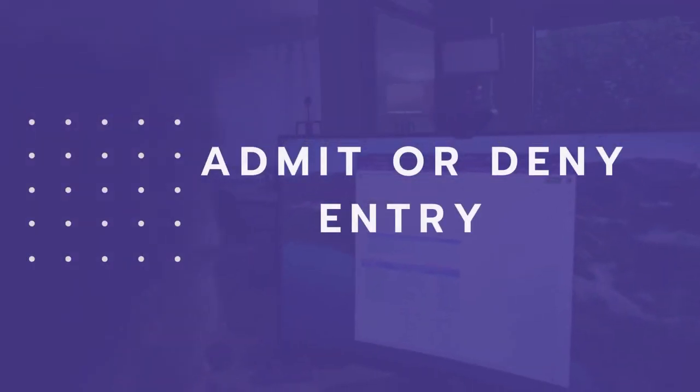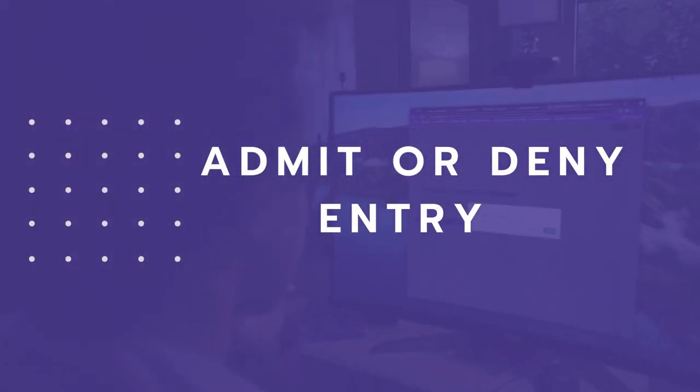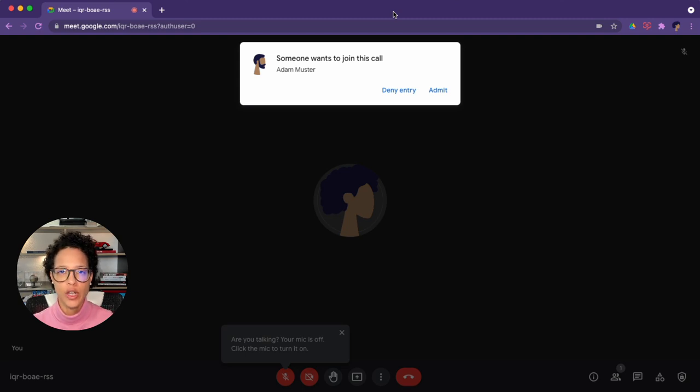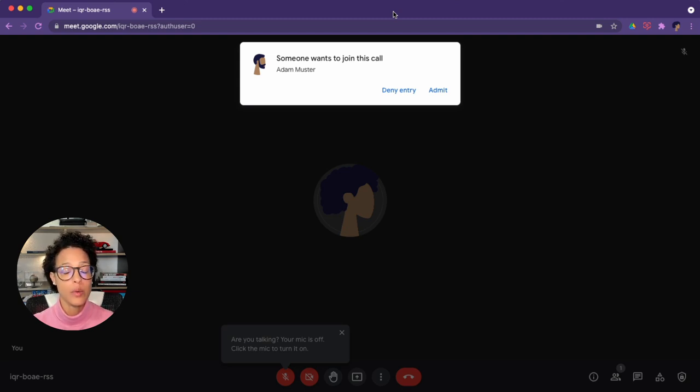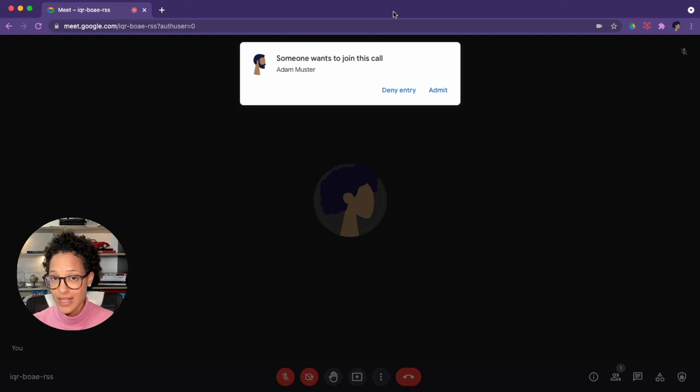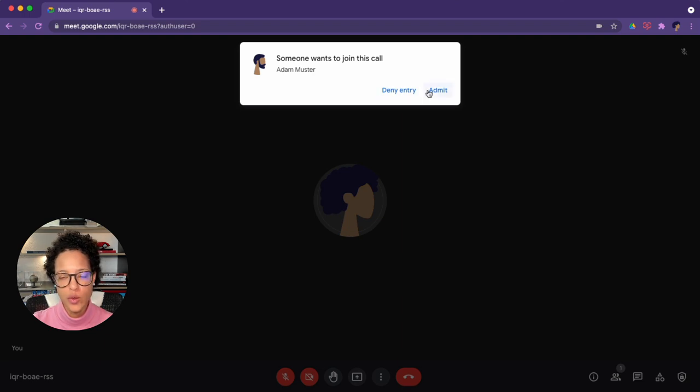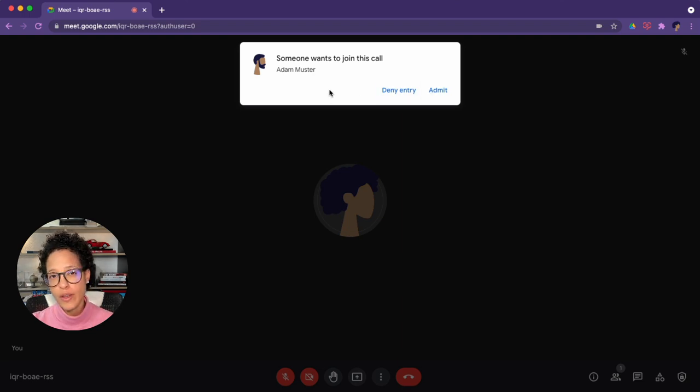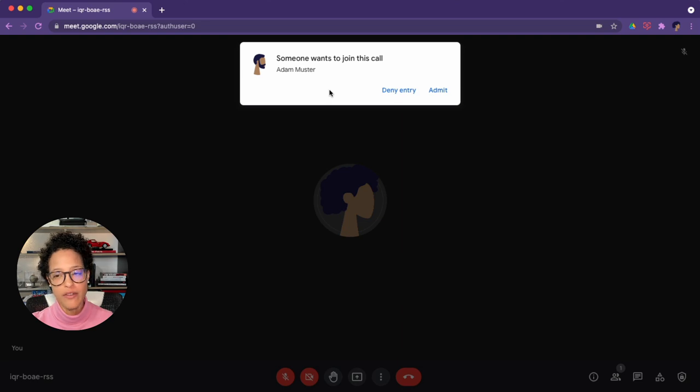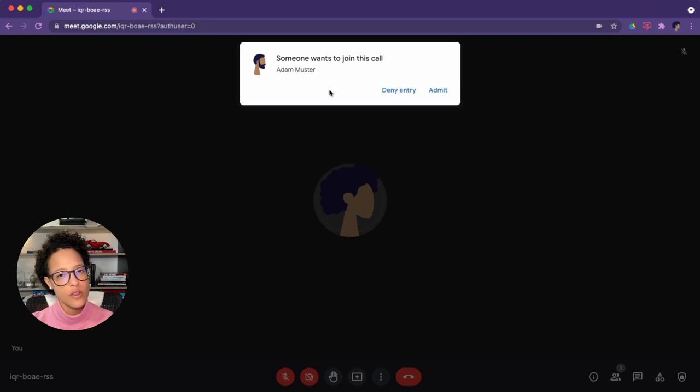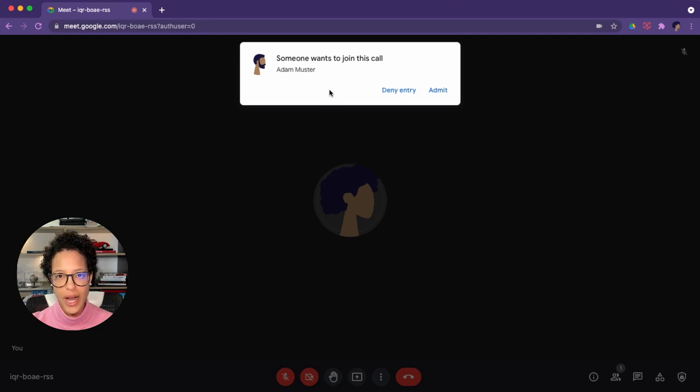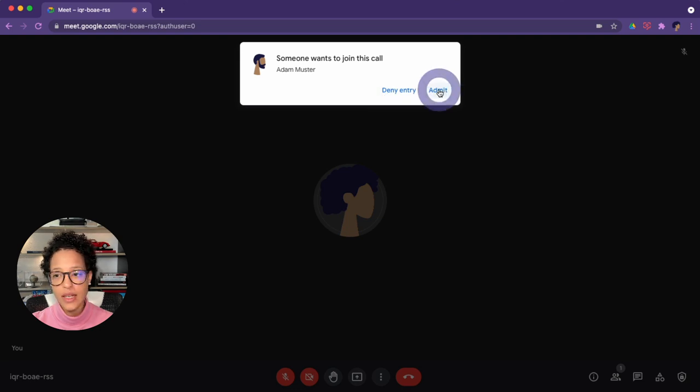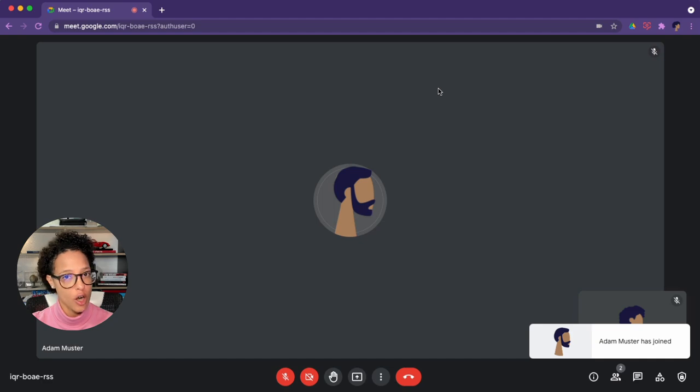Admit or deny entry. Now for people outside of your organization joining a call, it's very well possible that they will have to ask for you to accept their joining. And then it would look something like this. If someone wants to join this call, you could deny entry or admit them. Now this depends very much on the setup that your admin has defined. So mainly this will apply for people outside of your organization, but it might also apply for people within your organization, especially if you flick the switch on the host control, something that I will be showing you afterwards. So the way I would accept Adam joining is simply by clicking here on admit, and then he's part of our call.